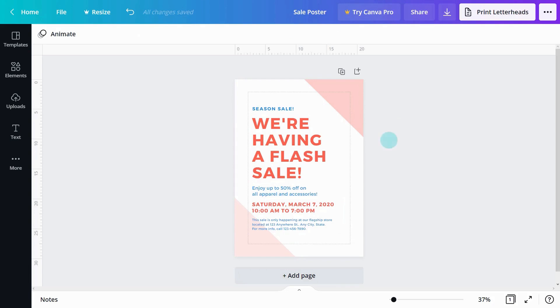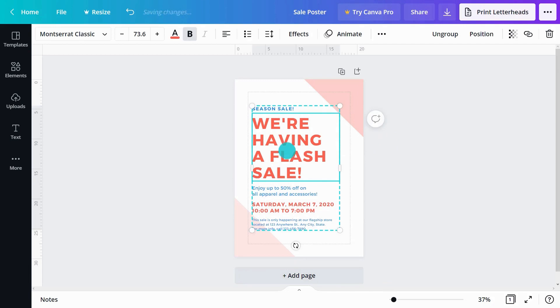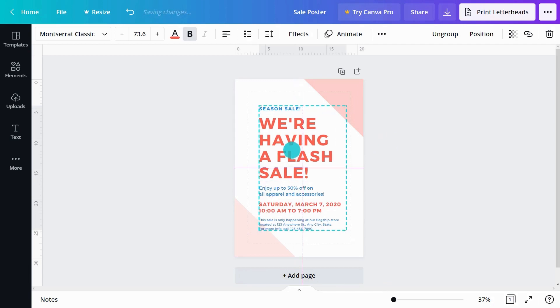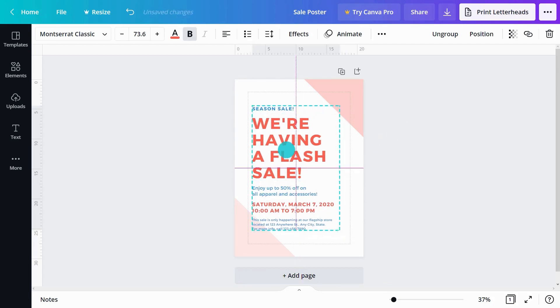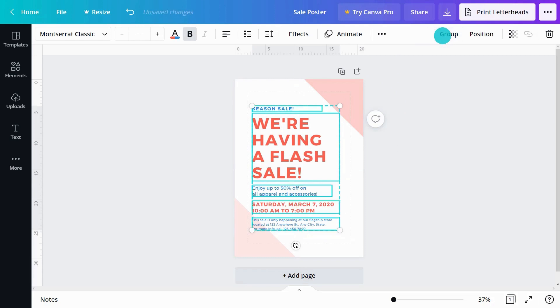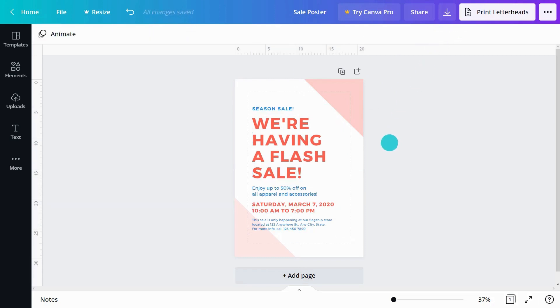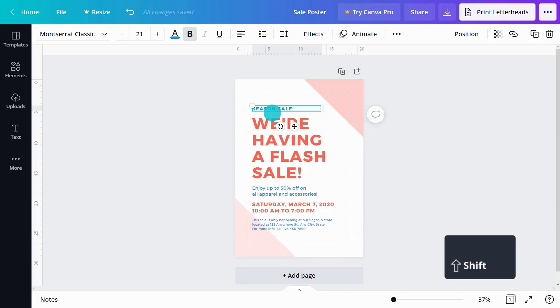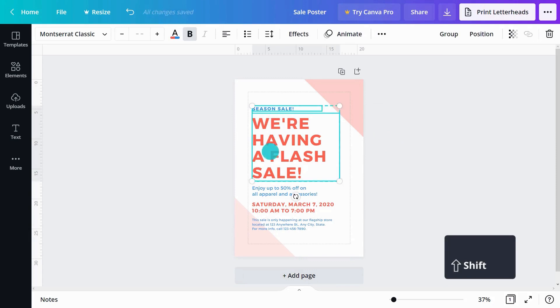Certain template elements may be grouped together, and if you try to move one, others will also move. To ungroup elements, select it and click ungroup. To group elements together, select an element, hold the shift key, and click another. Then click group.